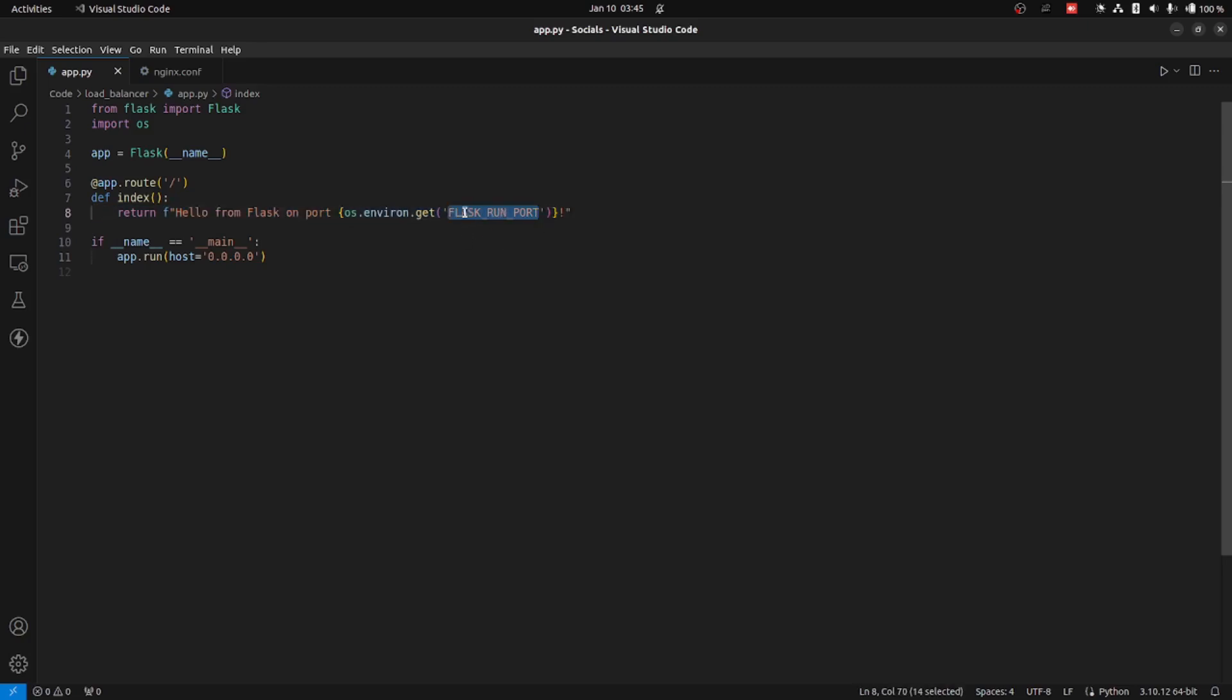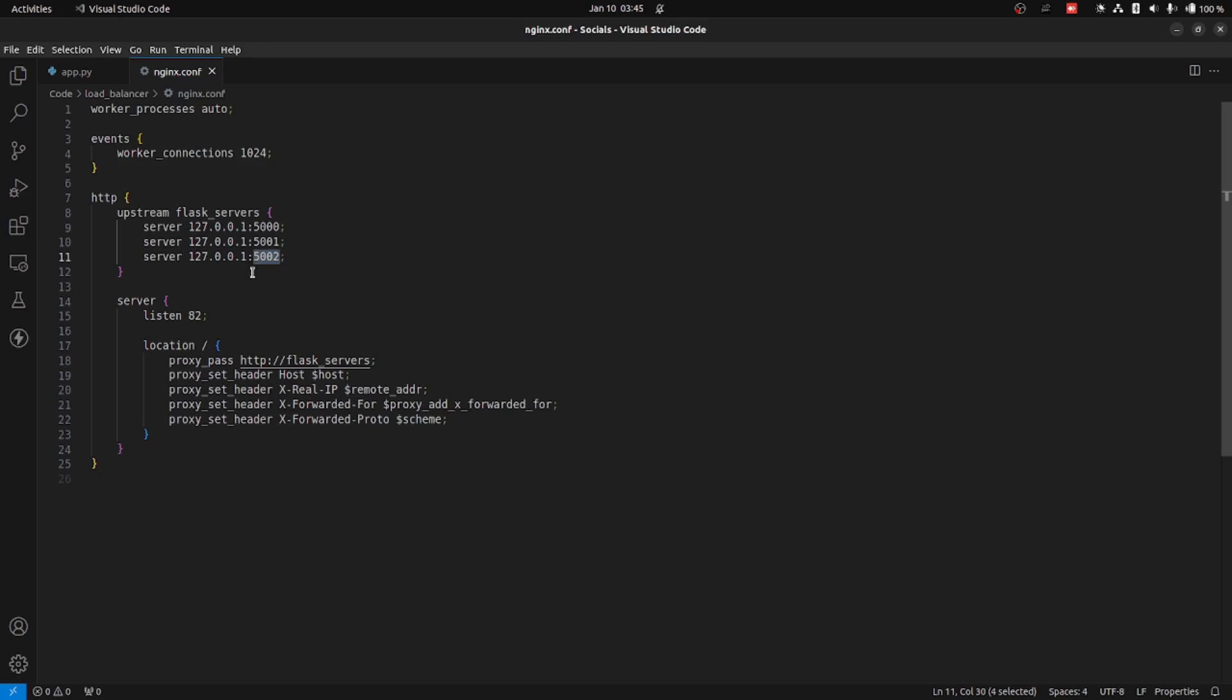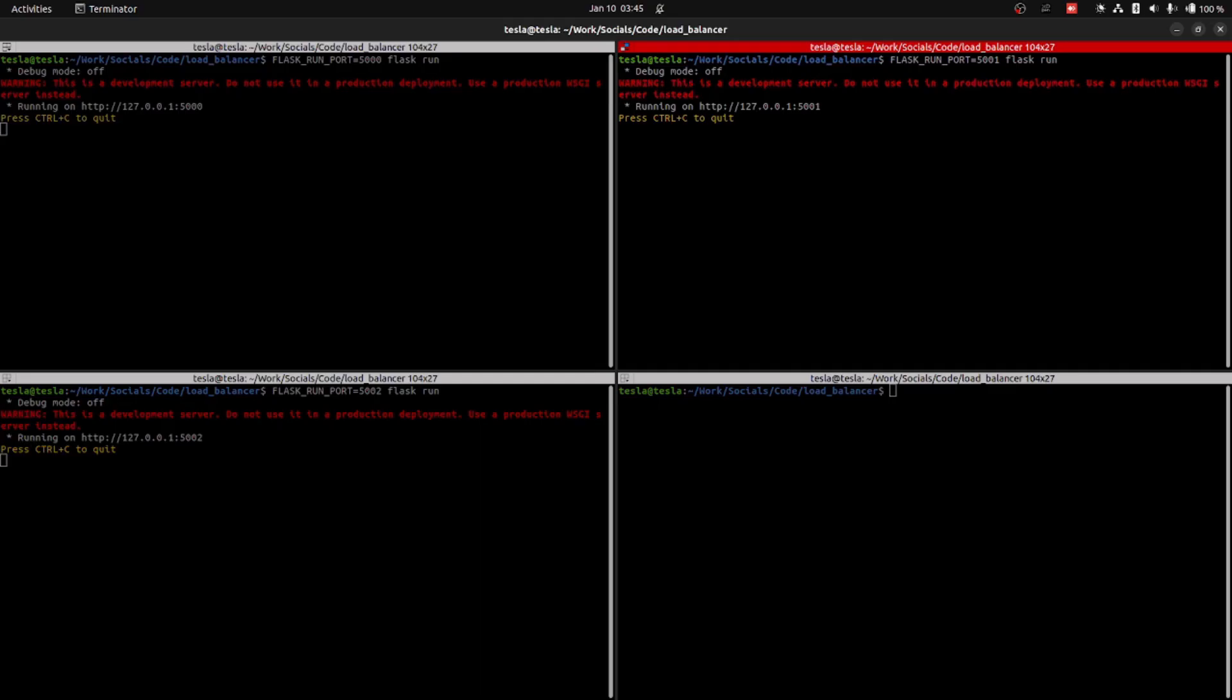Here we have the Nginx configuration file. Don't worry about all these configuration details. We have set up a round-robin load balancer with three ports. So the first request will go to port 5000, the second one will go to 5001, the third one will go to 5002. The localhost is running on port 82. Now let's see it in action.